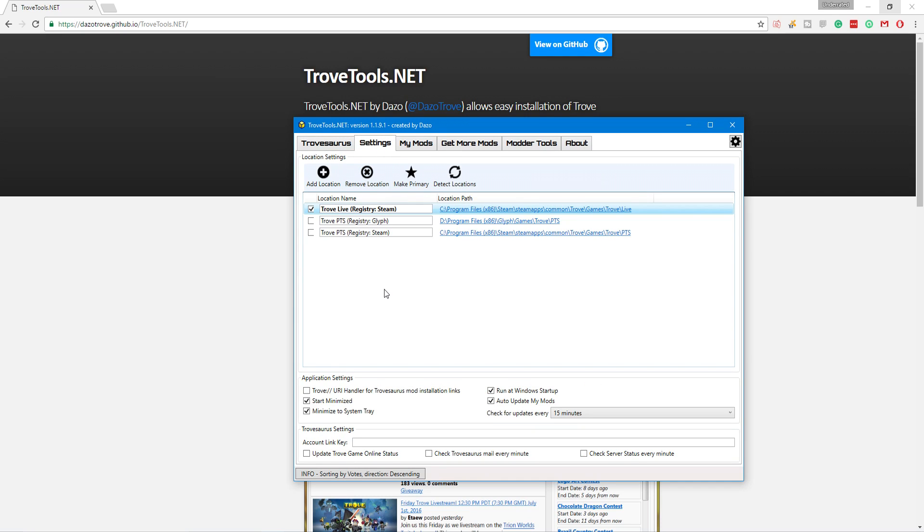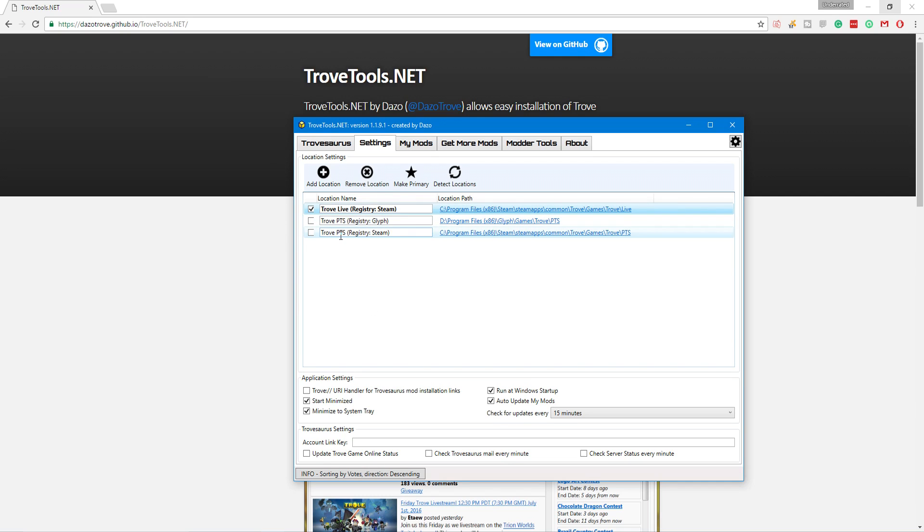But the first thing you want to do is you want to go to settings because we're here to talk about mods. So, what I recommend is you only have your live registry enabled. I highly suggest disabling PTS unless you play PTS frequently because it will try to install your mods to PTS folders if you have them checked. It's kind of weird and wonky. So, I just recommend unchecking them and then making this your primary, whichever one is your live game.